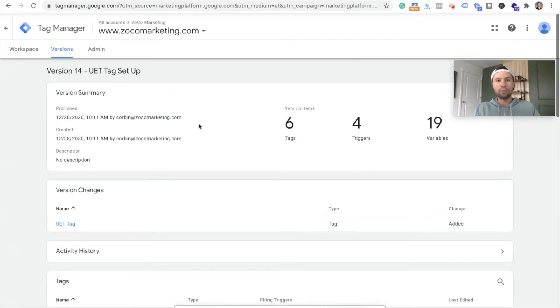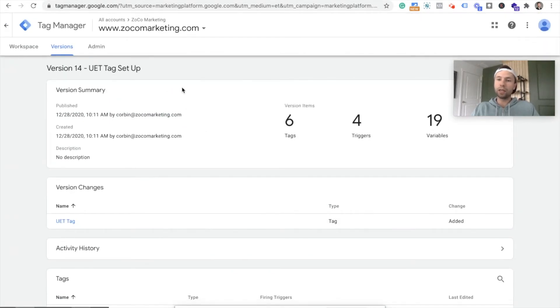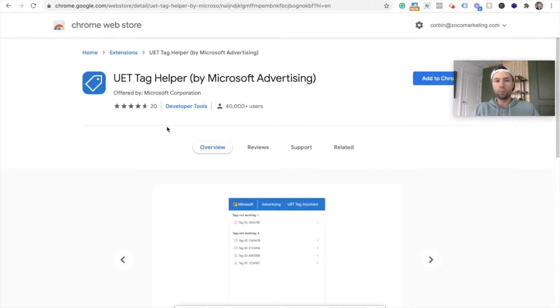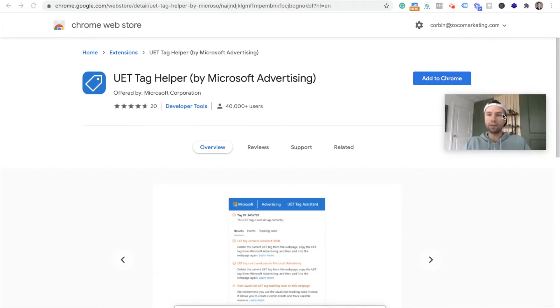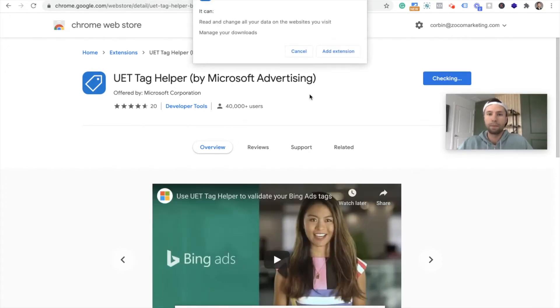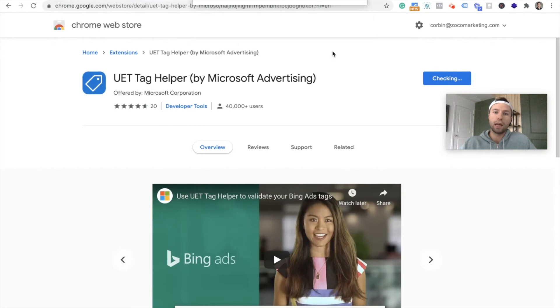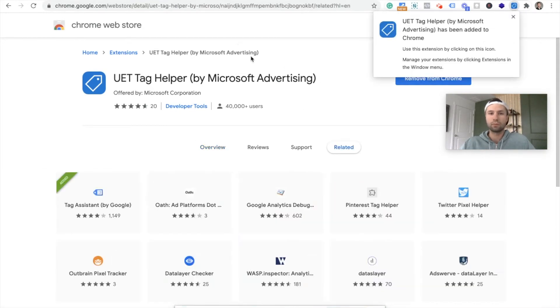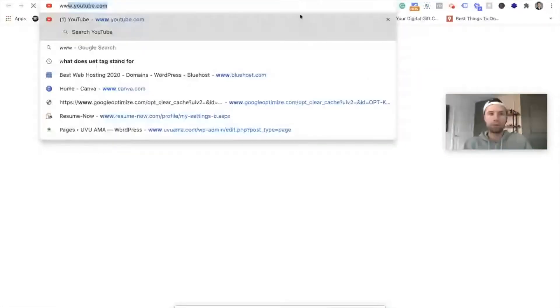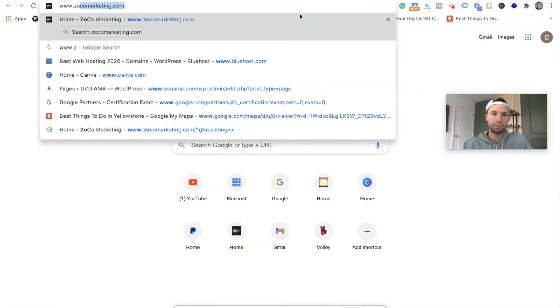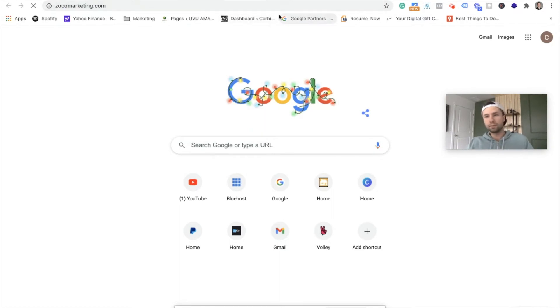All right. So that has now been published. The best way to check if the tag is firing correctly is you're going to go to Chrome here. They have the UET tag helper. I'm going to add this to Google Chrome. We're going to add the extension. Boom. And then we're going to go to our website. We're going to let this load.